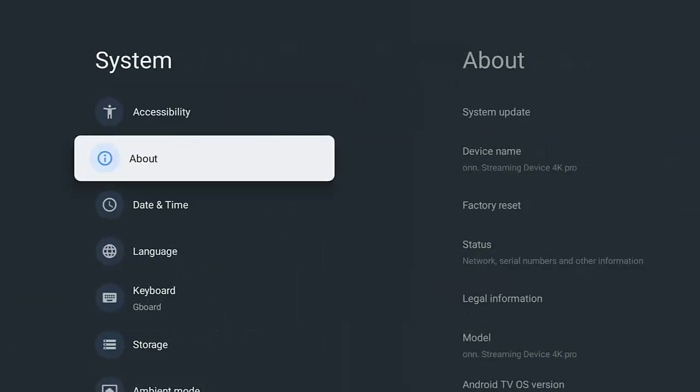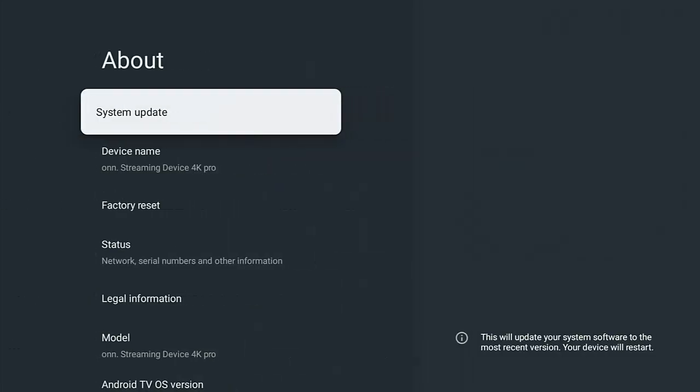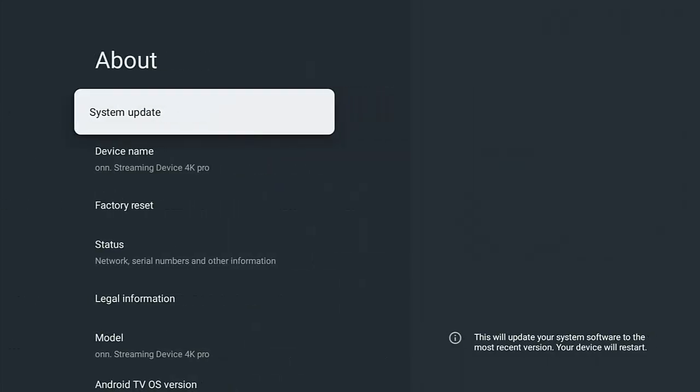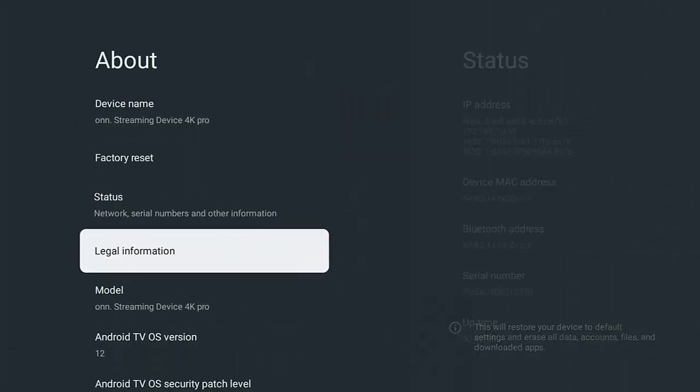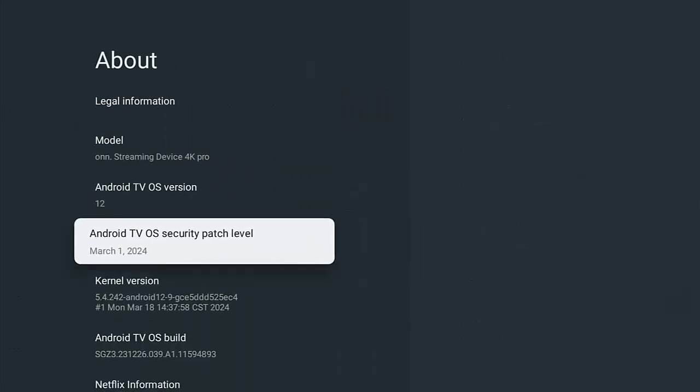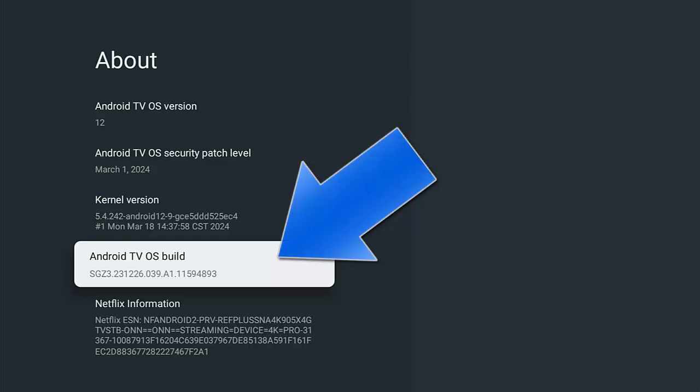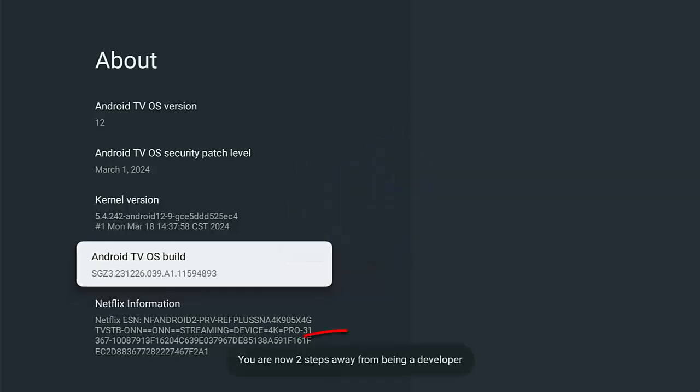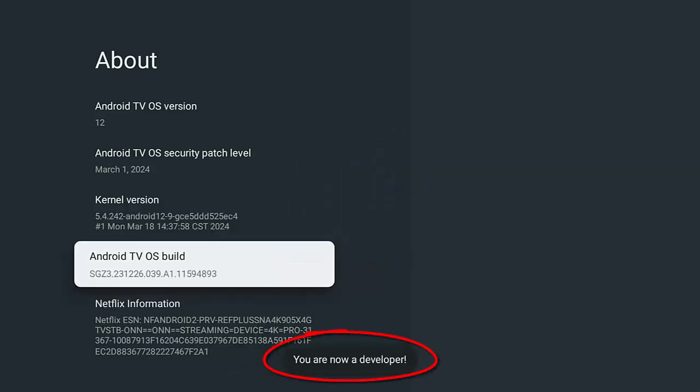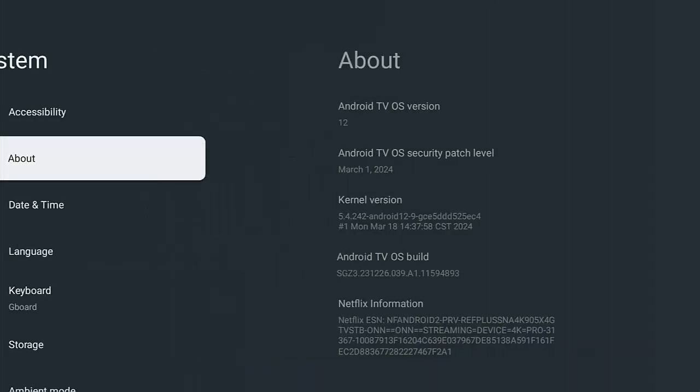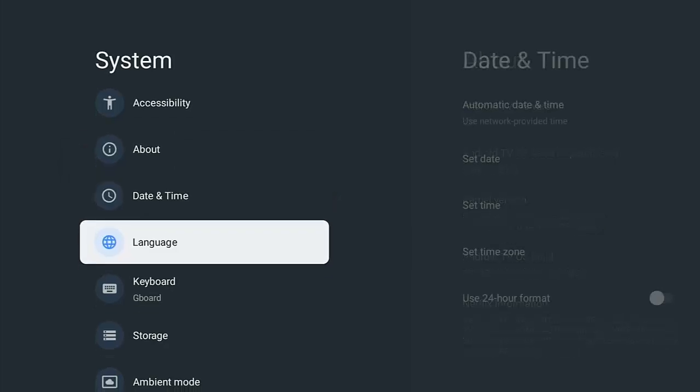Go across and down to About, and then across again to the right. Just keep going down until you get to Android TV OS build, and then just keep pressing the middle button on the remote control, keep tapping it like a mouse until you see the message 'you're now a developer'.